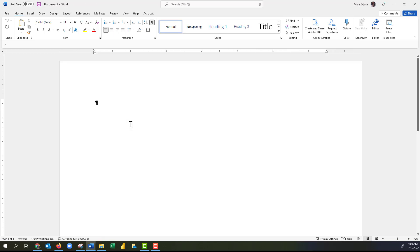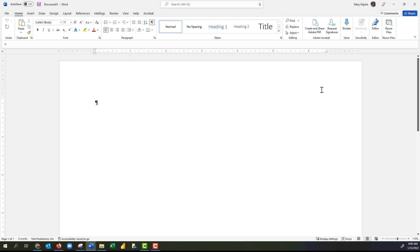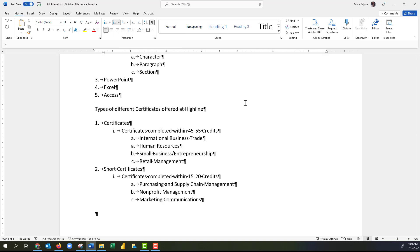I'll use Ctrl+N to open a new Word document to verify the style is available there. I'll come up to the Multi-Level List button, click the arrow, and I can see the list in current documents — here is the multi-level list we just created, and it's applying in all Word documents. In this video we learned how to create a multi-level list, modify it, and save it as a style to use in different Word documents. Thank you, and I'll see you in our next video.